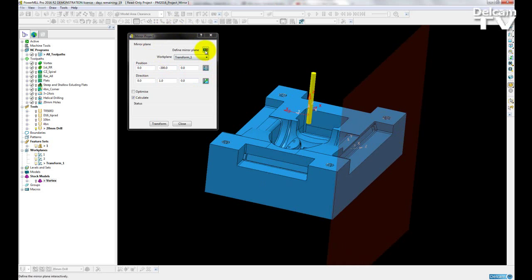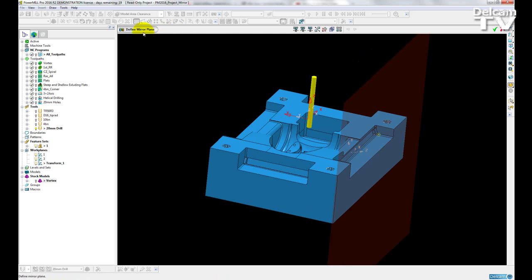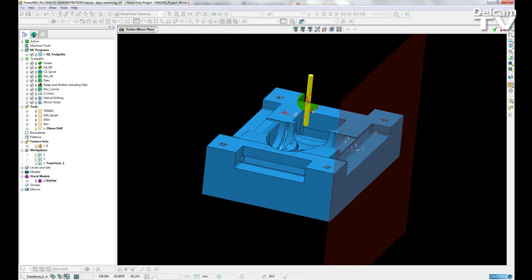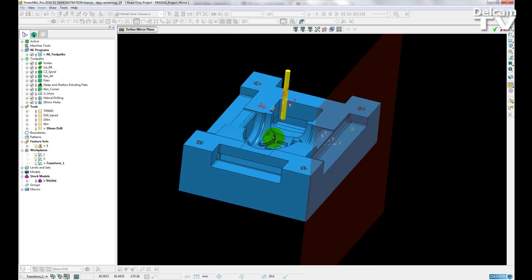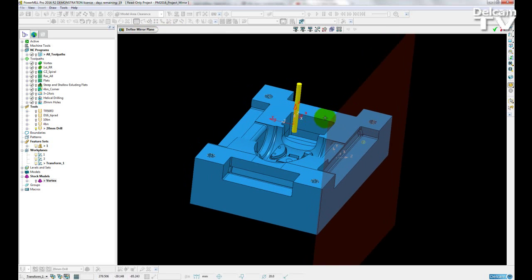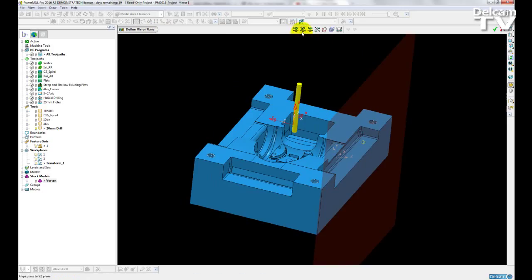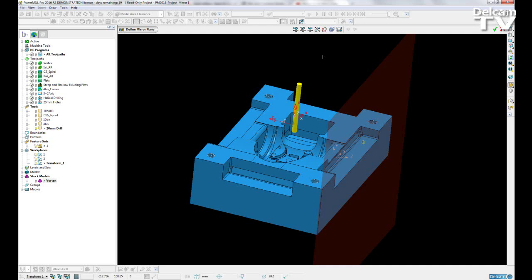I can also define a plane using the defined mirror plane toolbar. So once I enter this, I can change the axis to mirror through the x, y, the y, z or stay with the z, x. I can also choose a manual direction.